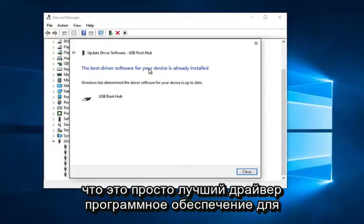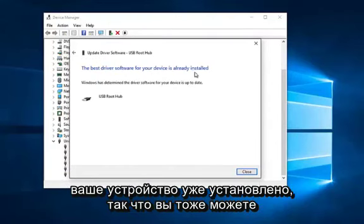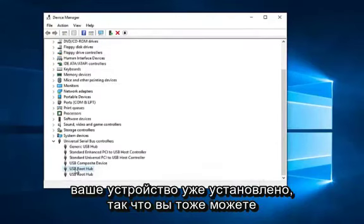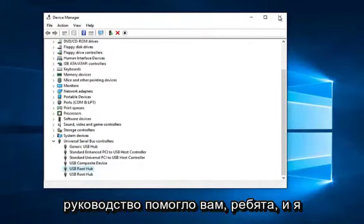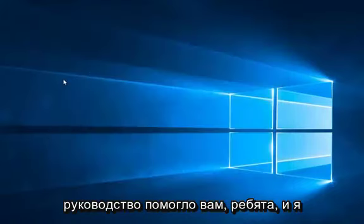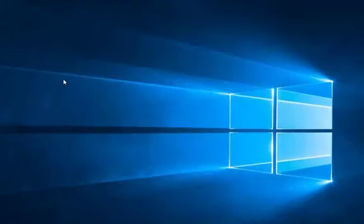So this is the best driver software for your device already installed. So you can try that as well. I hope this brief tutorial helped you guys out and I will catch you in the next video. Goodbye.